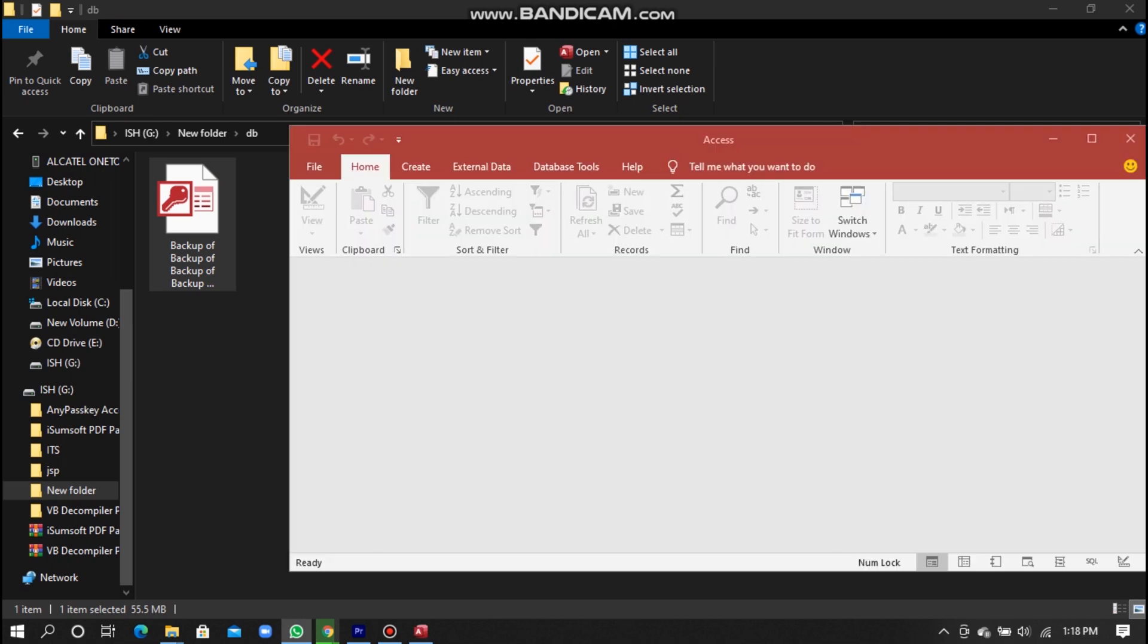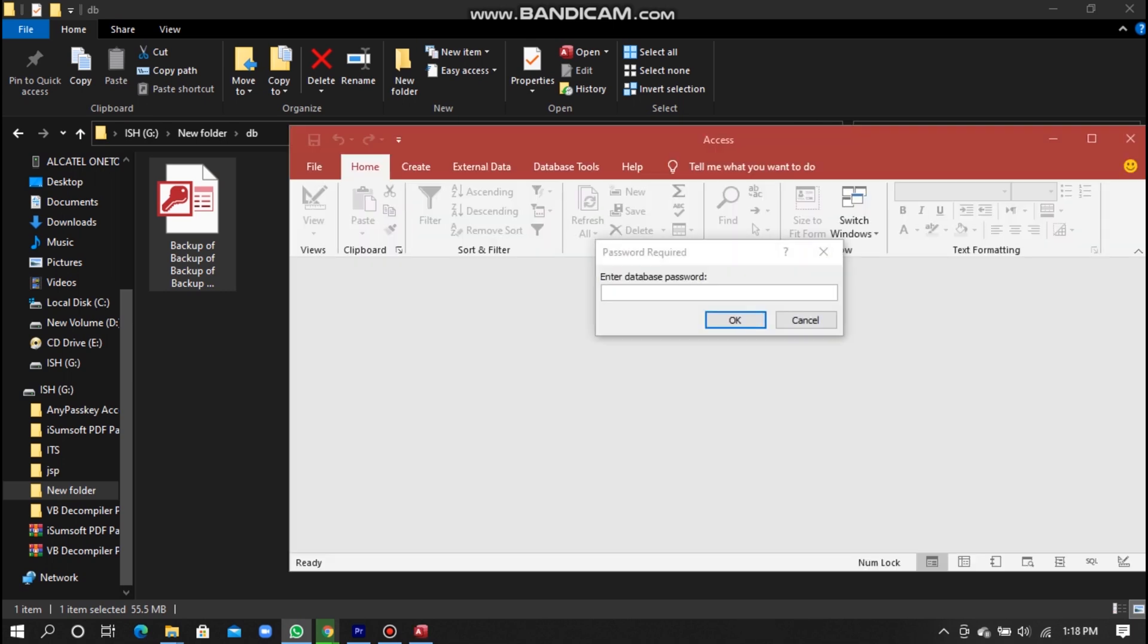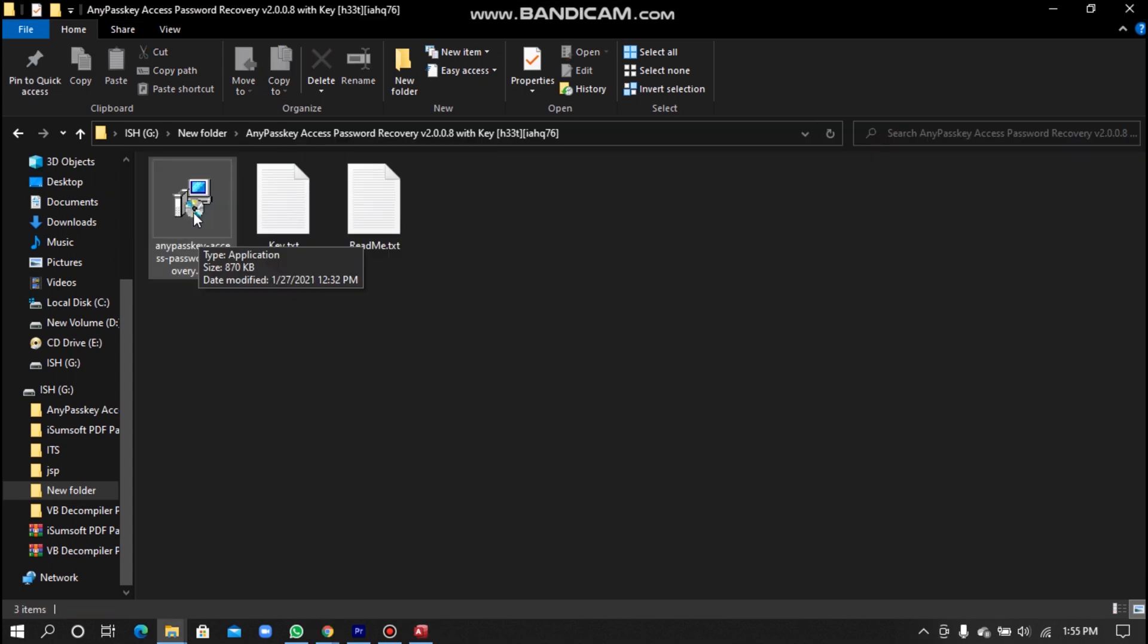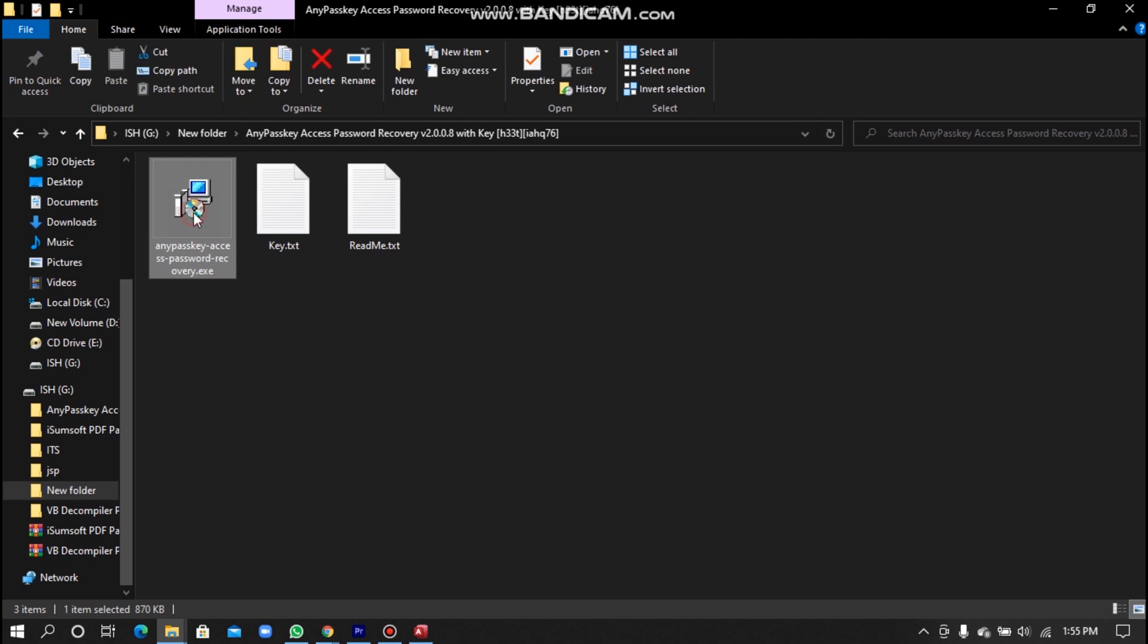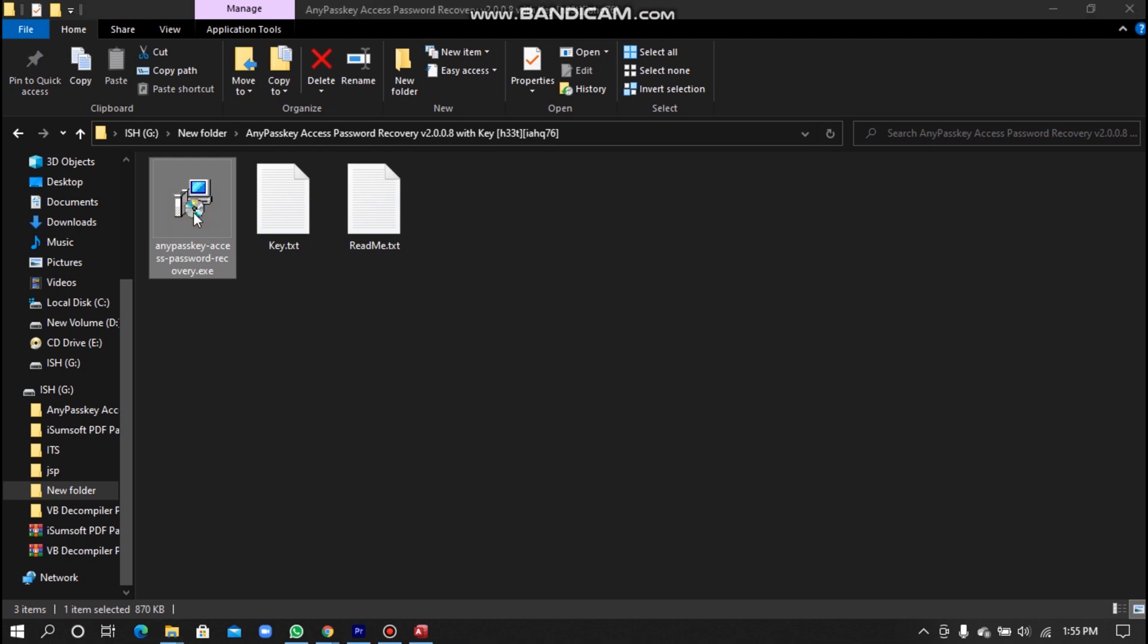So I searched a method on Google and finally I found a successful method. So now I'll teach you this method. I already downloaded software called Anypassky Access Password Recovery.